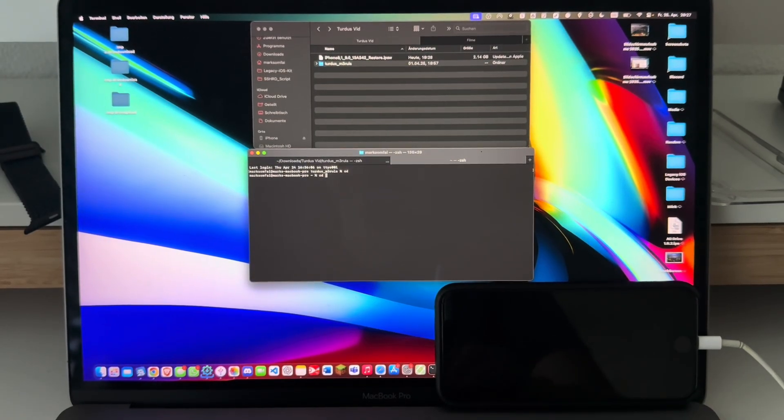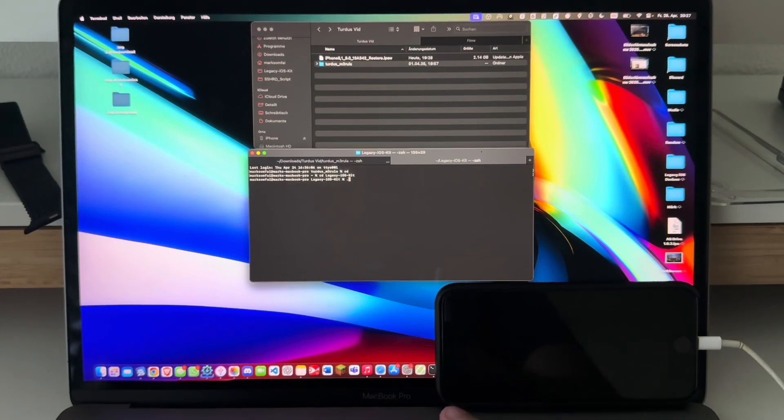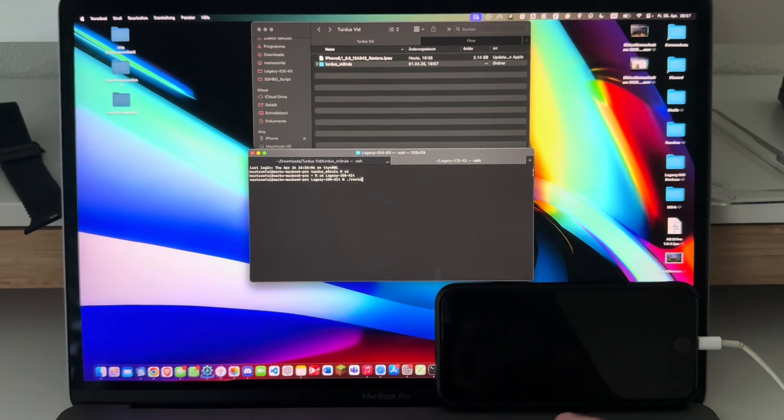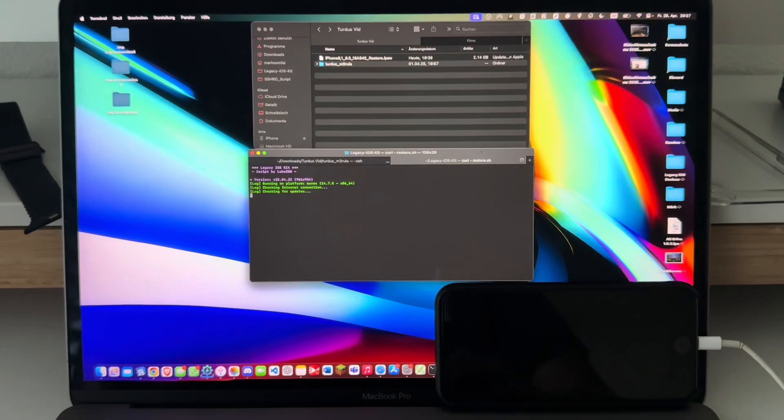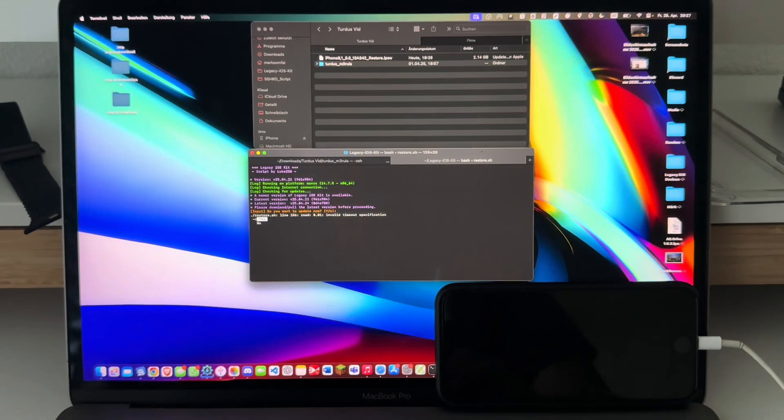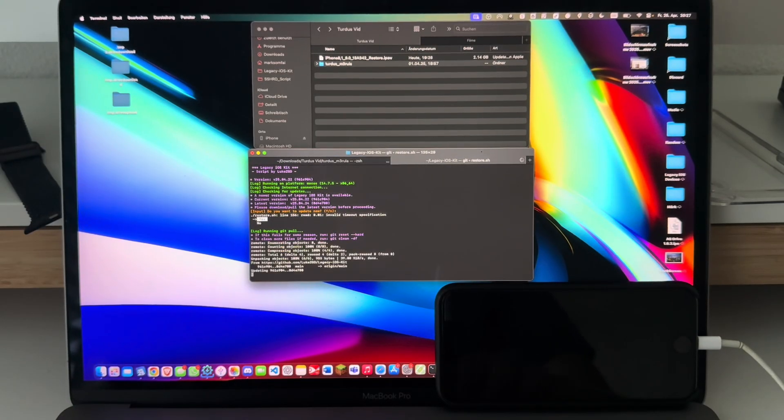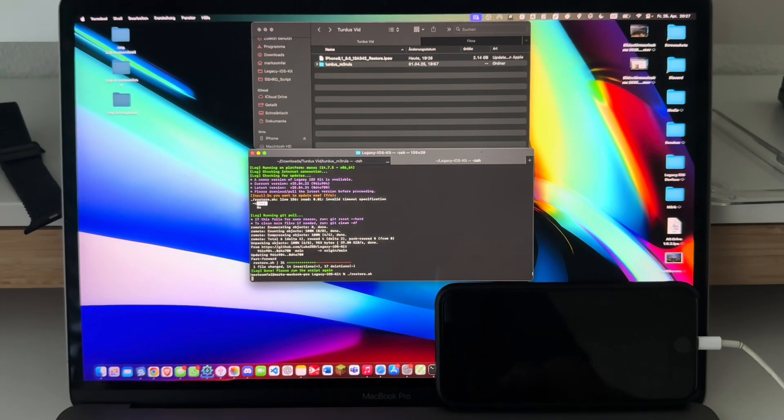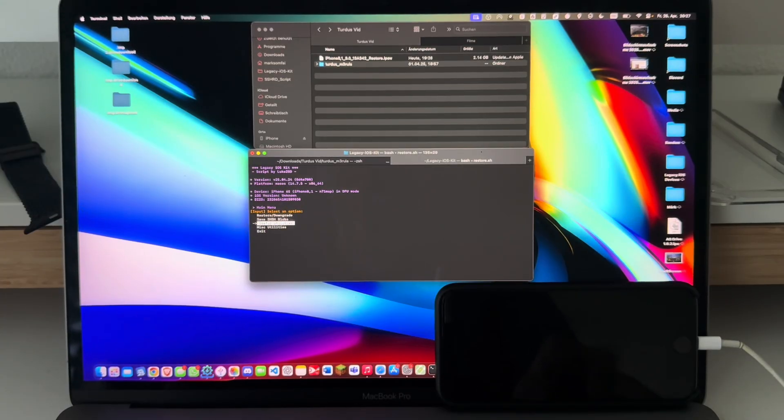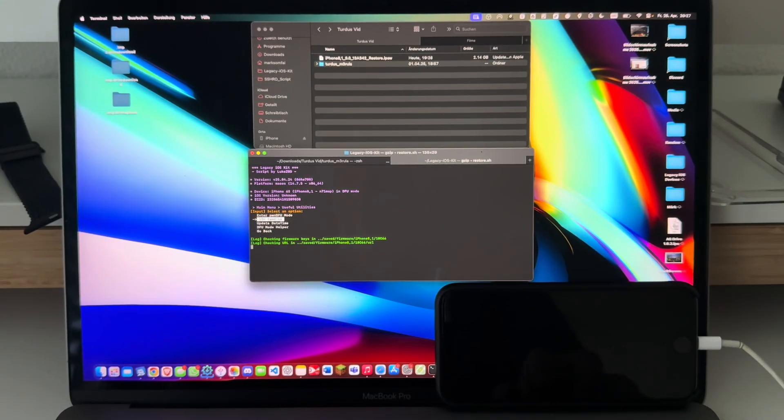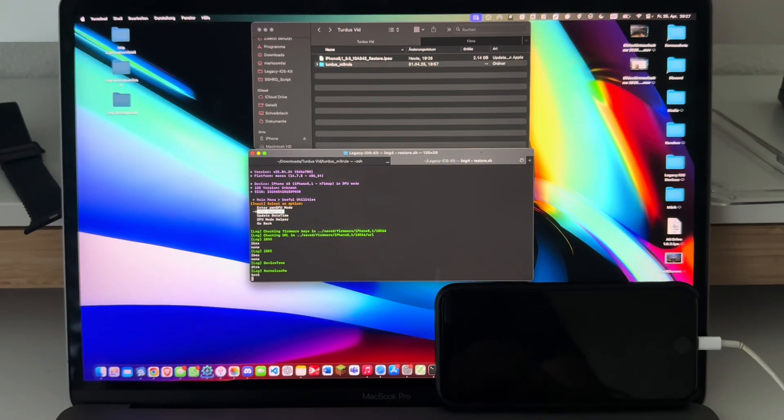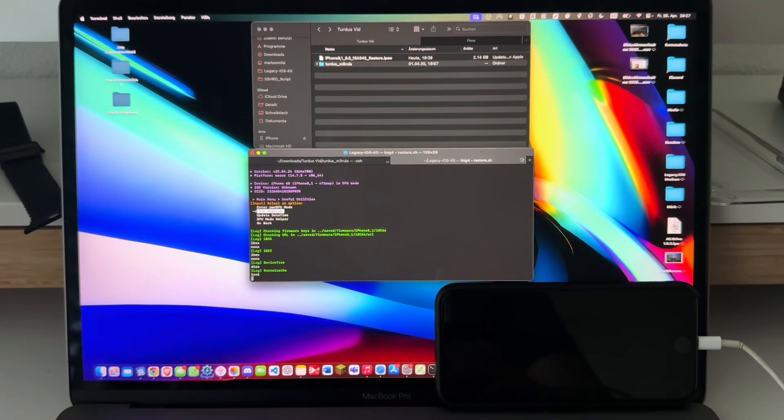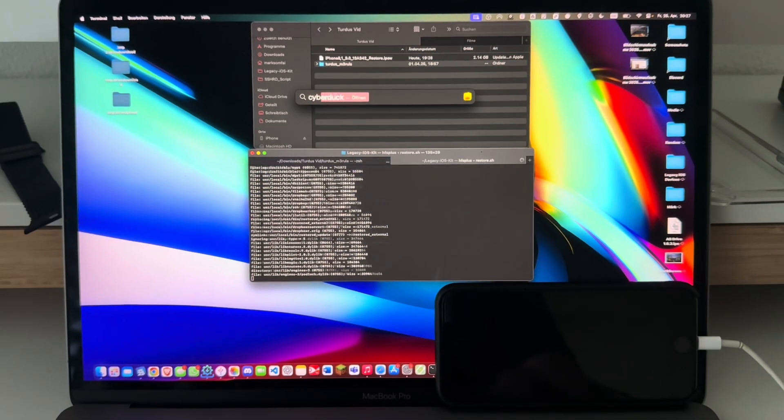I'll open up a new Terminal window instead. cd legacy-ios-kit. There we go. ./restore.sh. And I'll update this real quick there. We'll go to Useful Utilities, SSH Ramdisk.